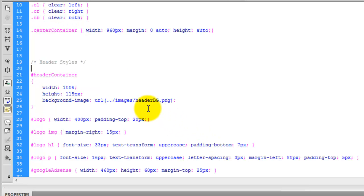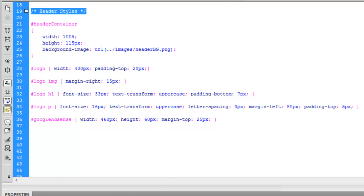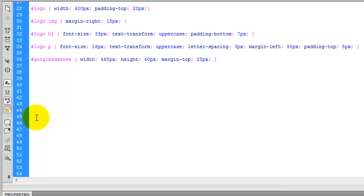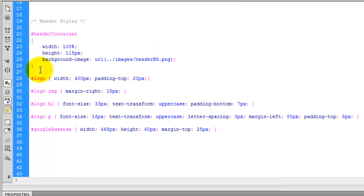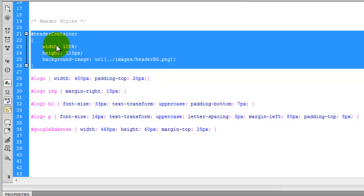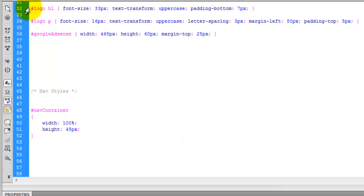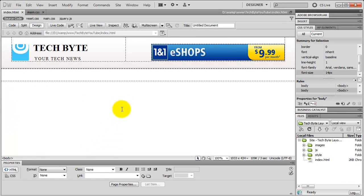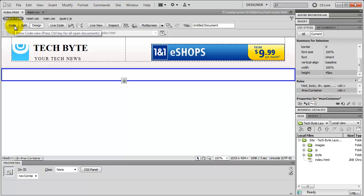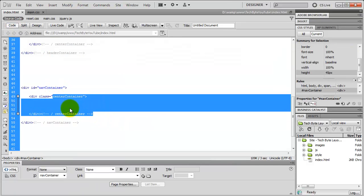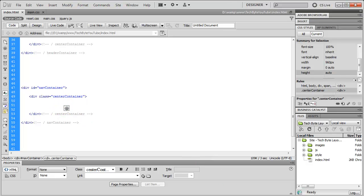So we're going to go to the main styles. I'm just going to copy this header style comment, create some space, paste it below, and change it to nav. Because we've already created certain things, I'm just going to copy and paste the header container style and paste it here, change header for nav. We just need to change the height to 45 and remove the background image. Save that, and if we go to the index in design view — you can see we've got the nav container in place, and we've also got our center container ready to house the information inside.